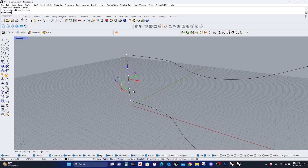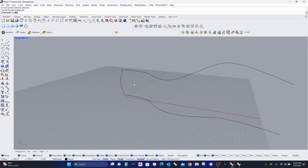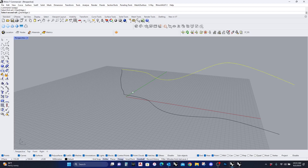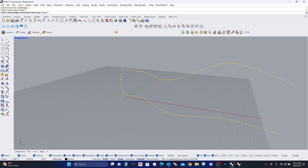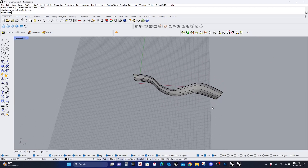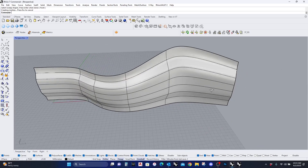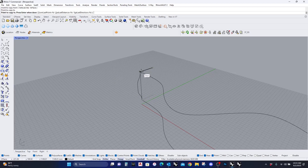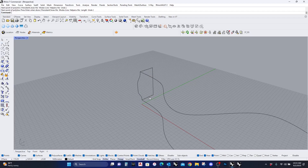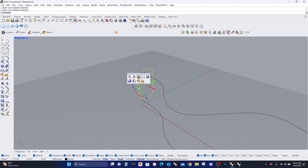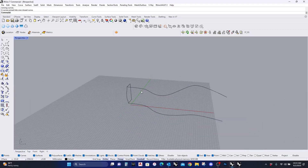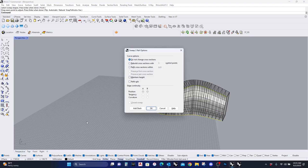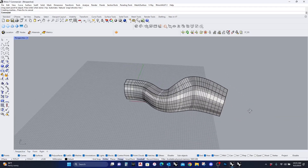I'm going to go to Sweep 2. It's going to ask me for the first rail, then the second rail, and I'll select the cross-section shape. You can see you get a more interesting shape. Now if I want to make this into more of a solid shape, I'll draw a line here and another line here, then join them into one geometry using the middle mouse key and Join. Then I'll run Sweep 2 again.